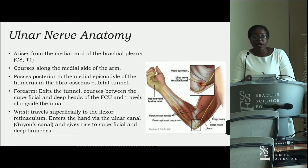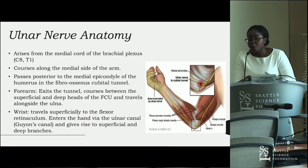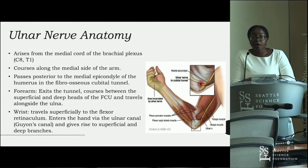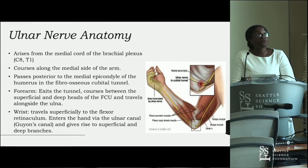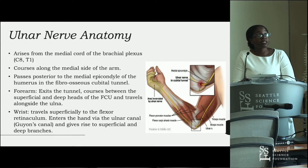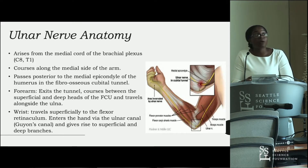The ulnar nerve arises from the medial cord of the brachial plexus at roots C8 and T1, and it courses along the medial side of the arm. Before reaching the forearm, it passes through the medial epicondyle, then exits the cubital tunnel, courses through the heads of the flexor carpi ulnaris muscle, and travels alongside the ulna.